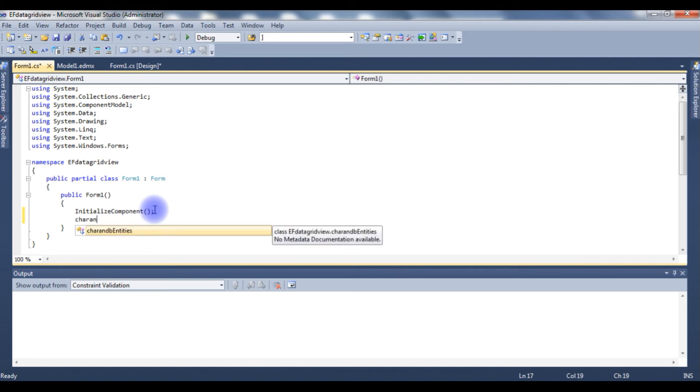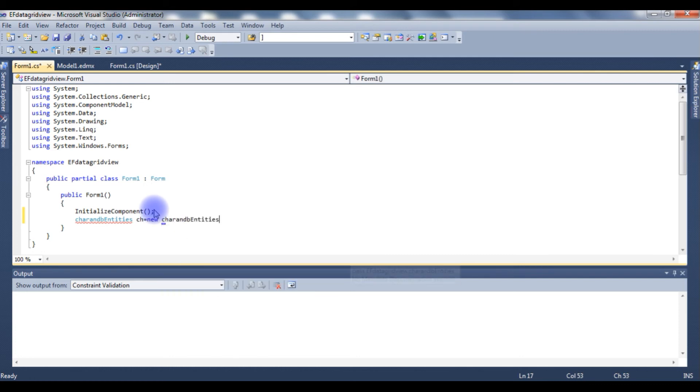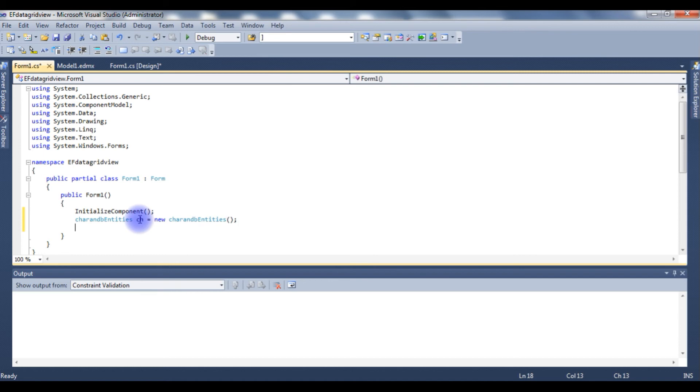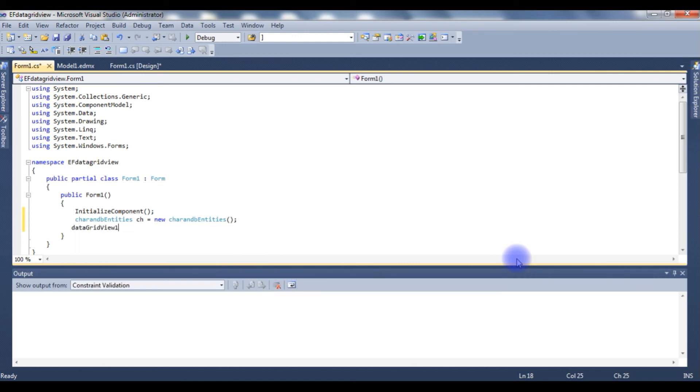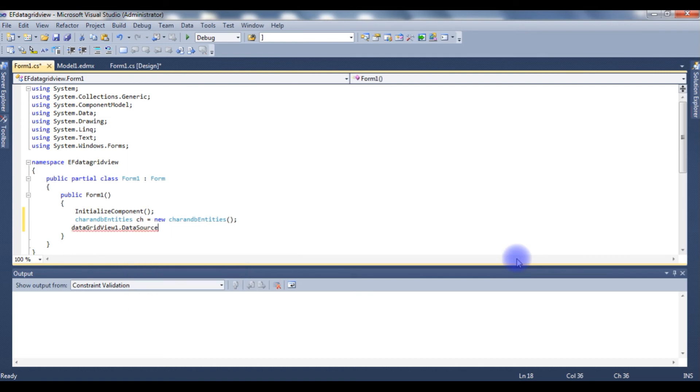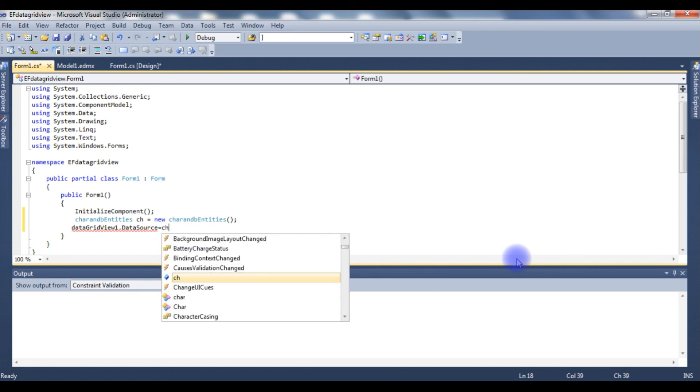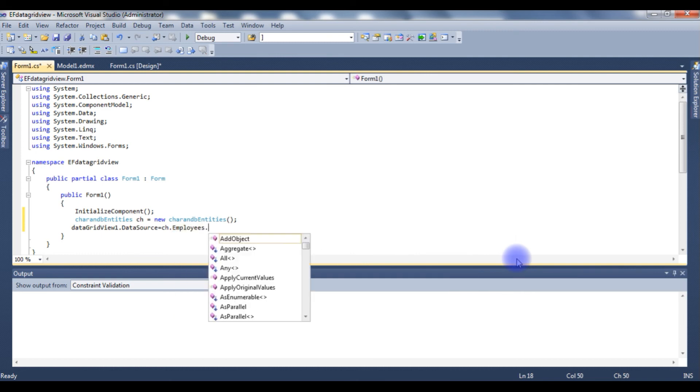Charan DB Entities ch equals new Charan DB Entities. I create an object for this Charan DB Entities. After that I need to add the ch object to the GridView control, so the GridView ID name is DataGridView1.DataSource equals ch, which is the object of the Charan DB Entities, dot Employees table name, dot ToList.